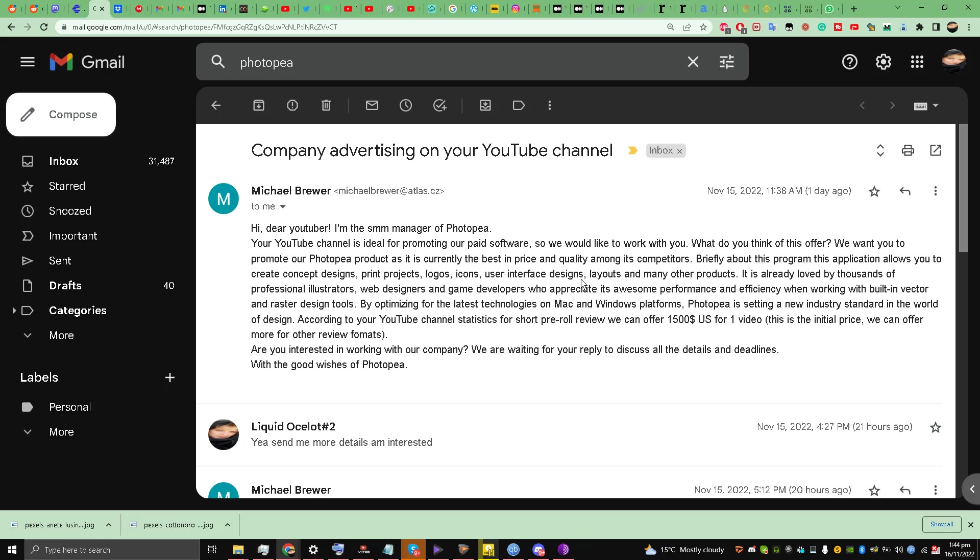Hello guys and welcome back to the channel, this is Liquid Ocelot. Today I'm going to be talking about email scammers trying to give .scr malicious files to you. So this guy emailed me yesterday saying that they are giving an opportunity to me.